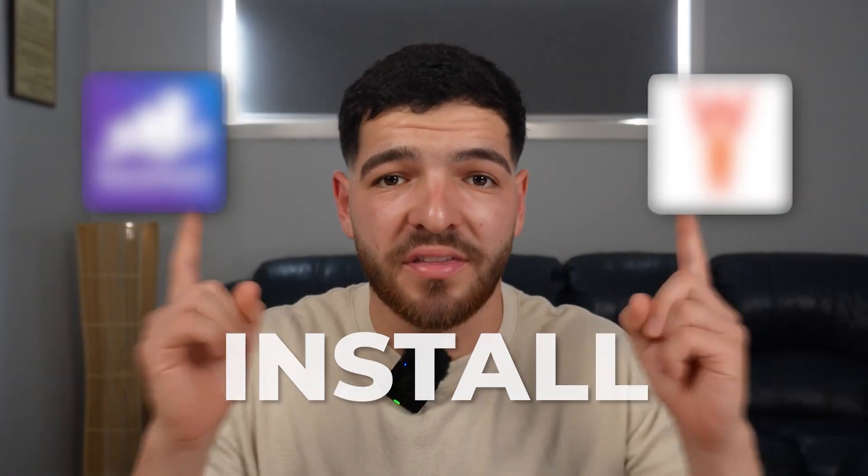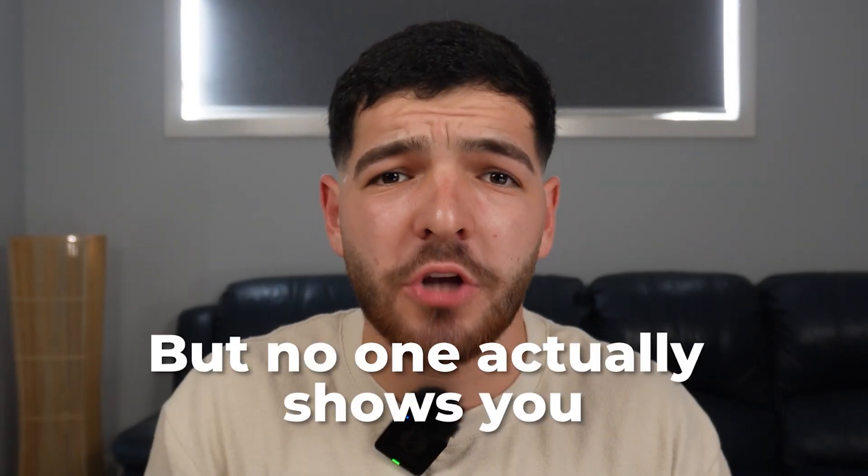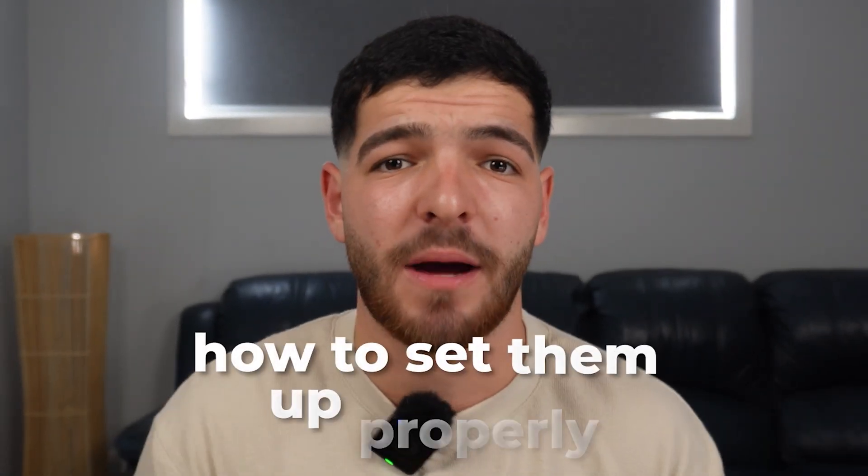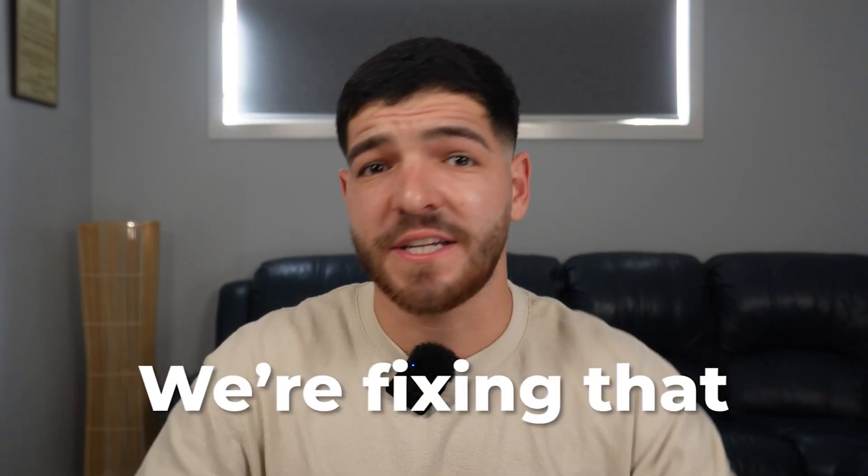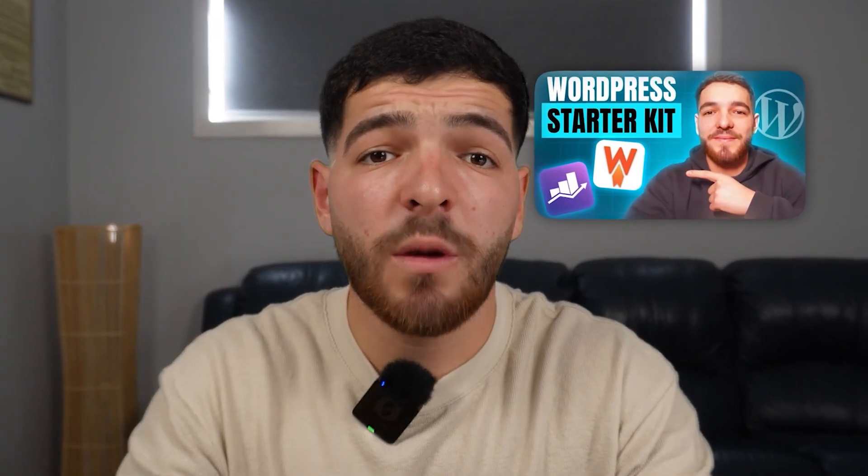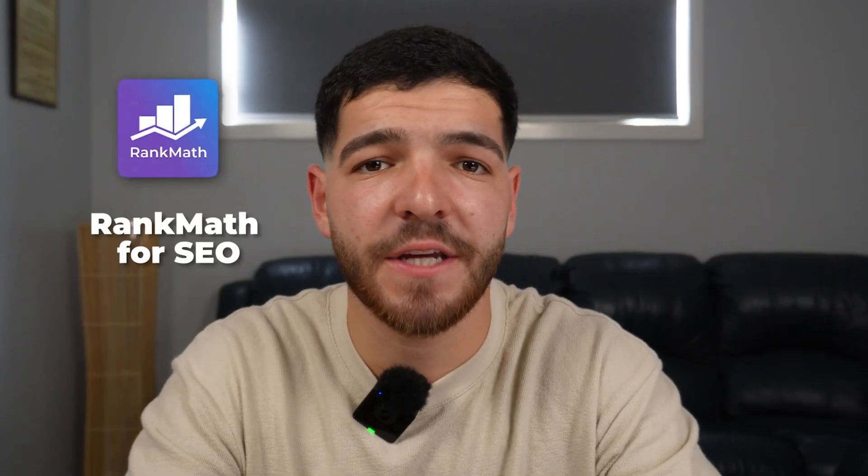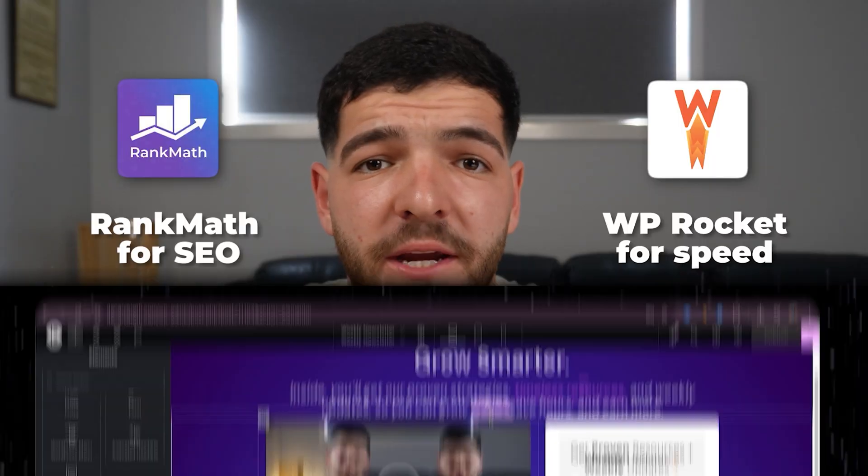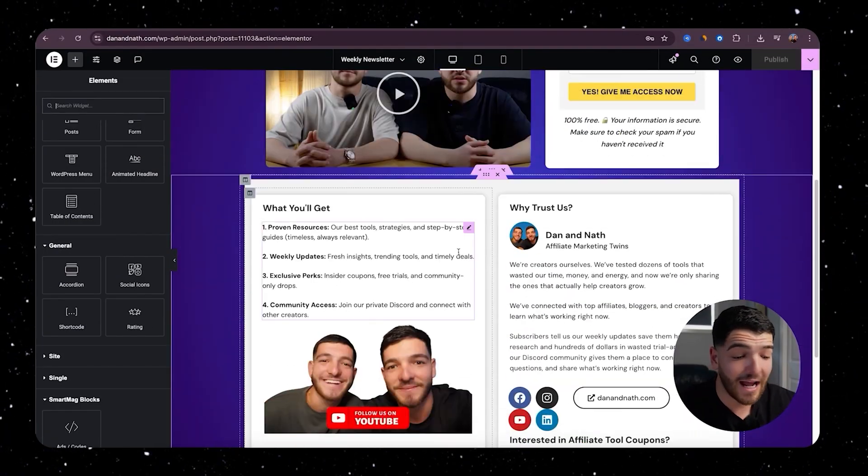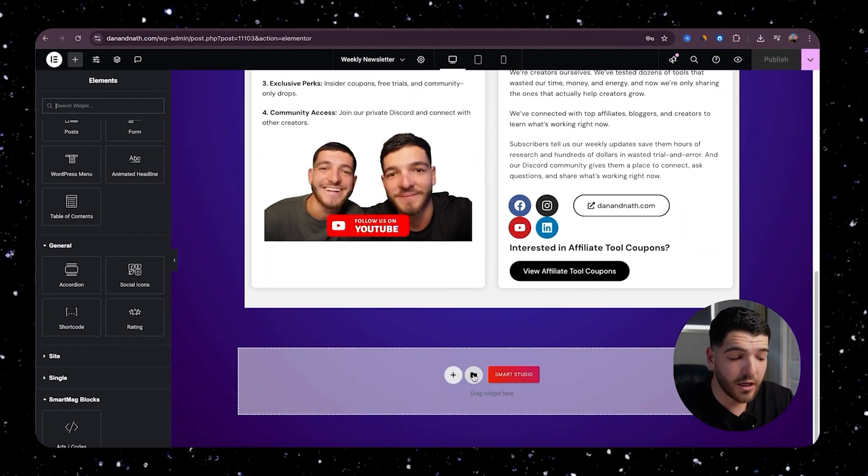Everyone tells you to install these plugins, WP Rocket and Rank Math SEO, but no one actually shows you how to set them up properly. But today we're fixing that. If you watched our last video, we broke down exactly what these tools are—Rank Math for SEO and WP Rocket for speed—and even gave you a couple bonus downloads in the process.